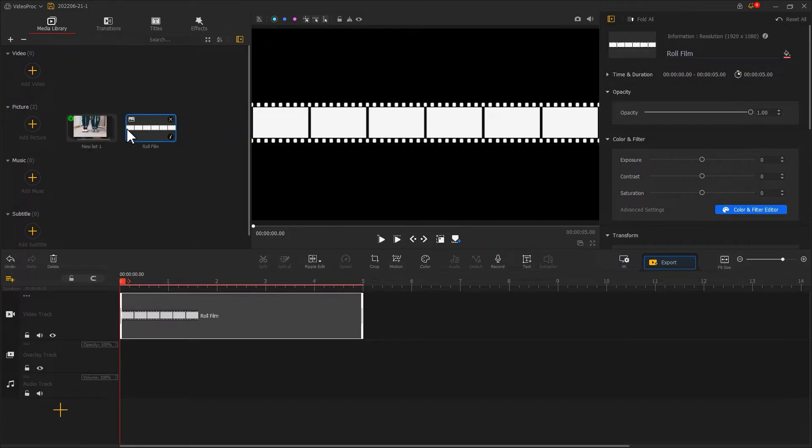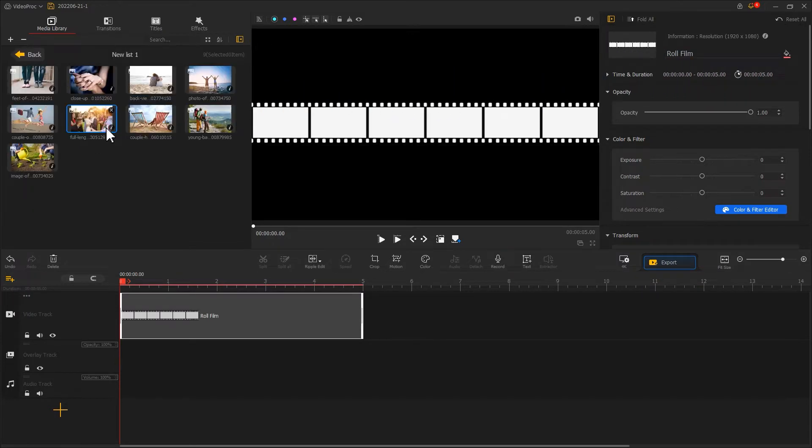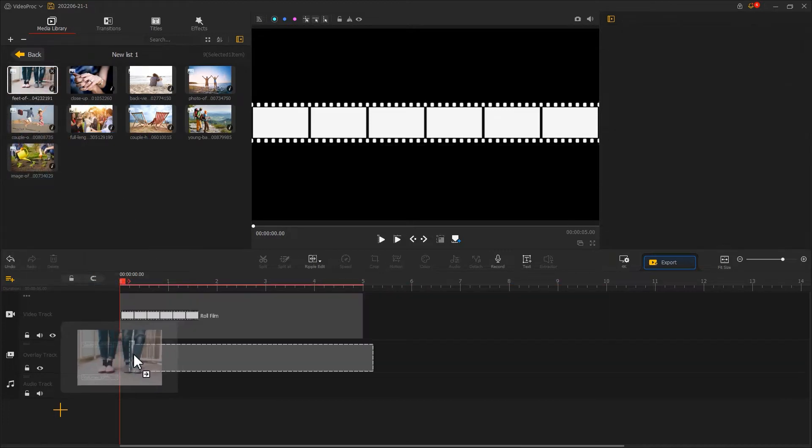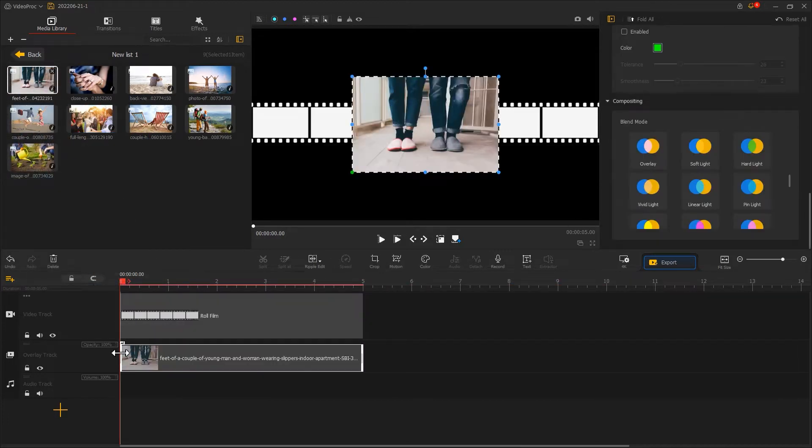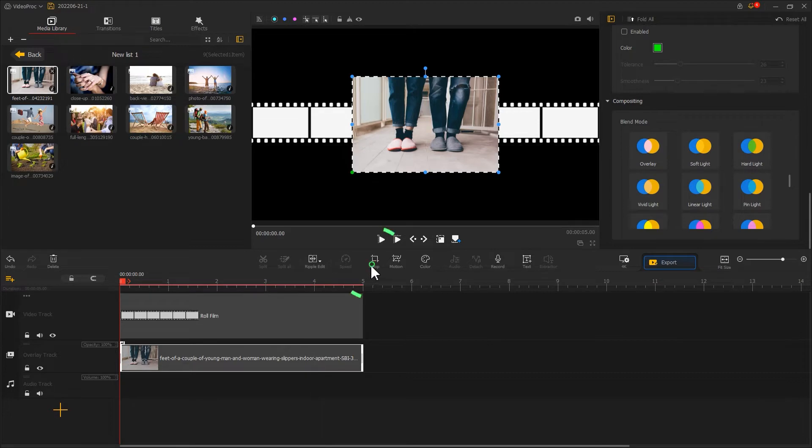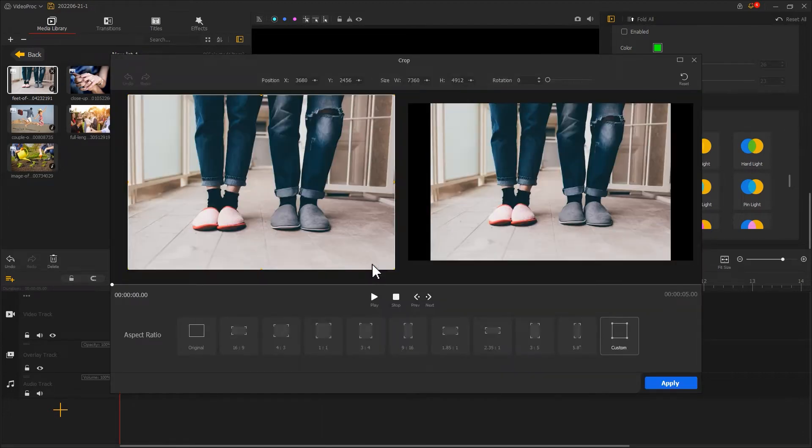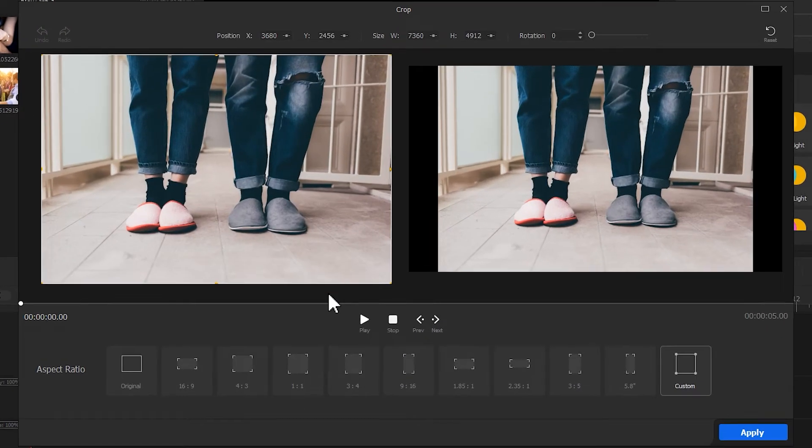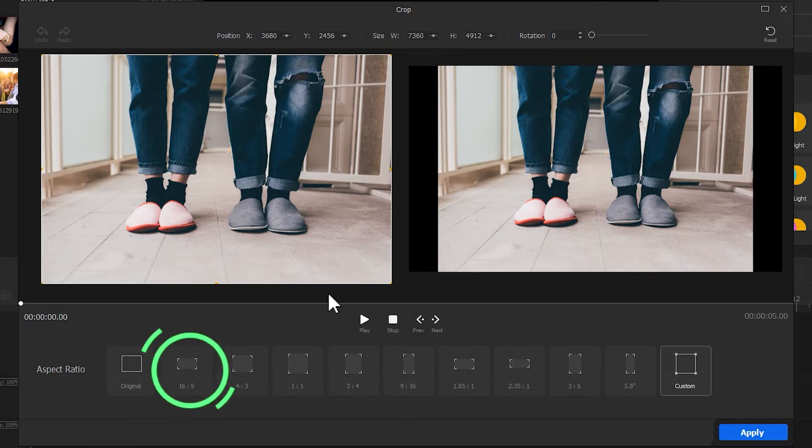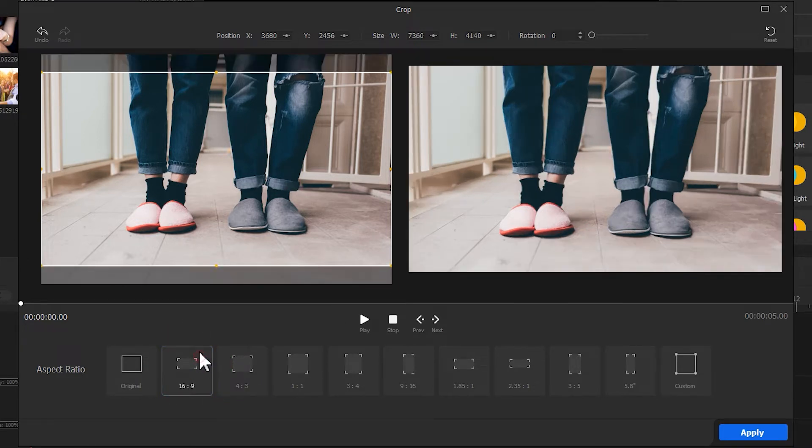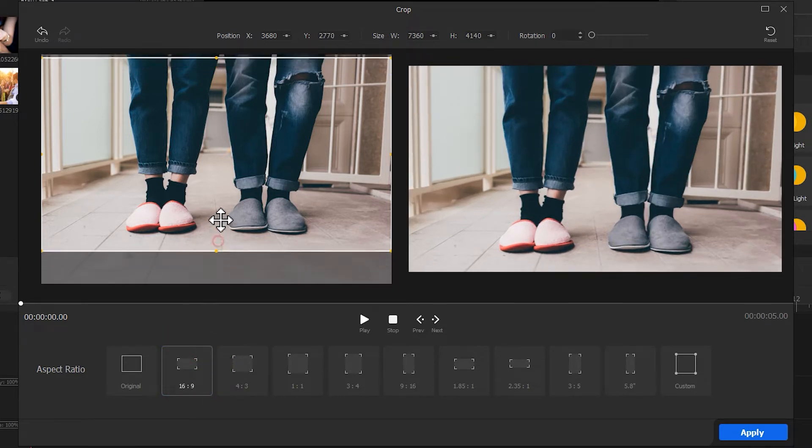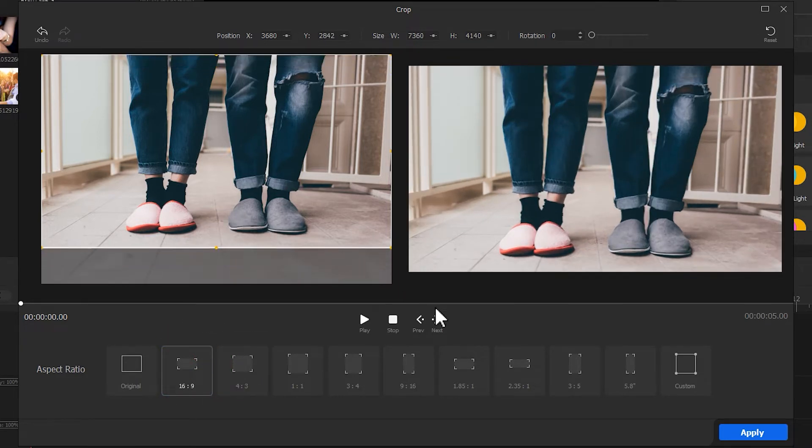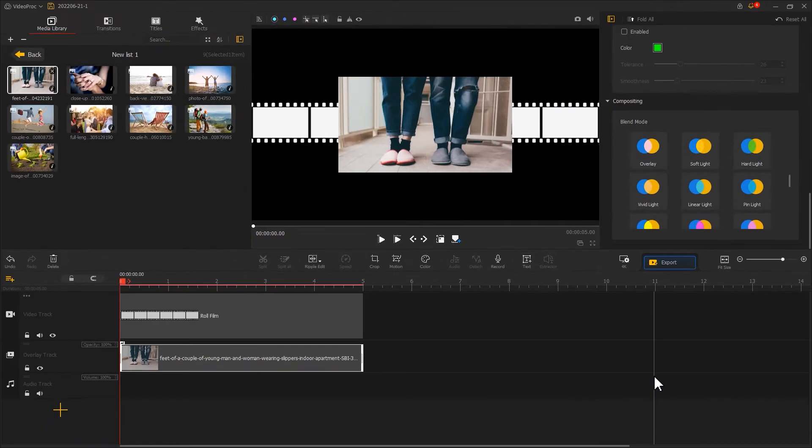Drag them onto overlay track and use the crop tool to get rid of the unwanted frames. Select 16x9 as the target aspect ratio. Hit apply. Go back to the main interface.